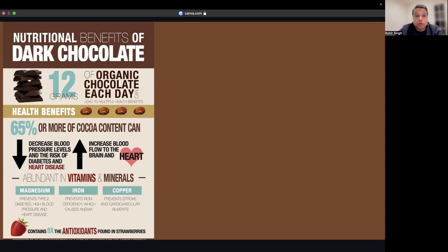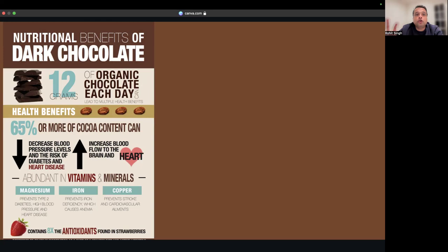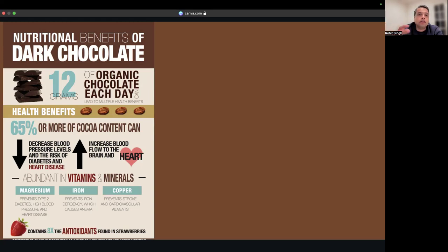How much should you consume? Technically, 12 to 20 grams of chocolate is enough per day. You don't need to consume a bunch. If you're binge eating, that's a different thing, but technically you only need 12 to 20 grams.